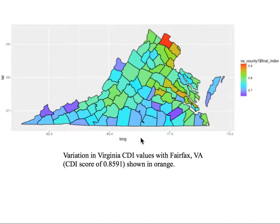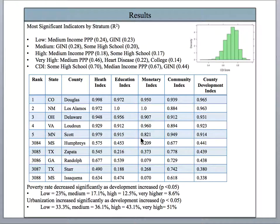Development varies even in counties that are very close together. For each stratum, a regression for each indicator is performed where CDI is modeled as a function of the standardized indicator. The estimated coefficients are used to determine which indicators are most important when calculating the CDI for counties in a given stratum.